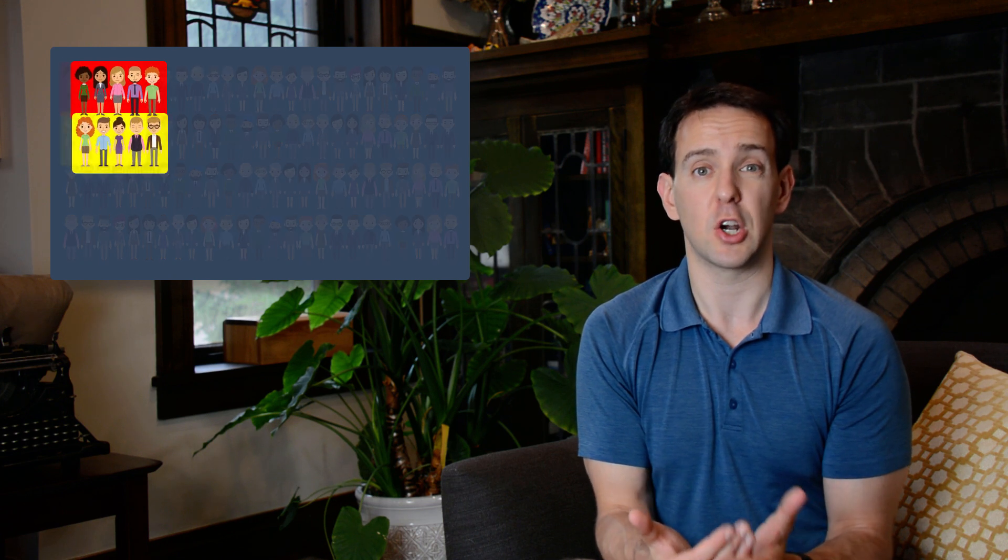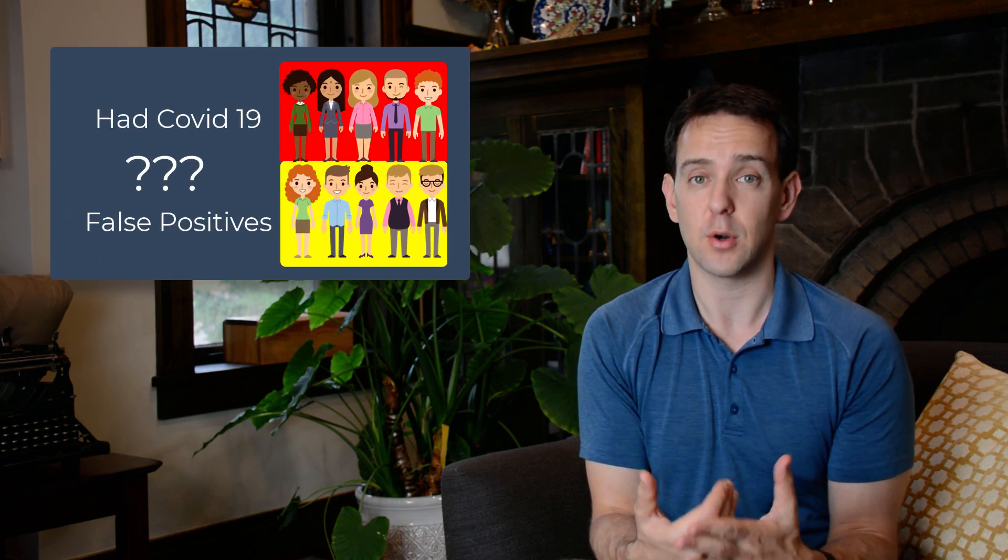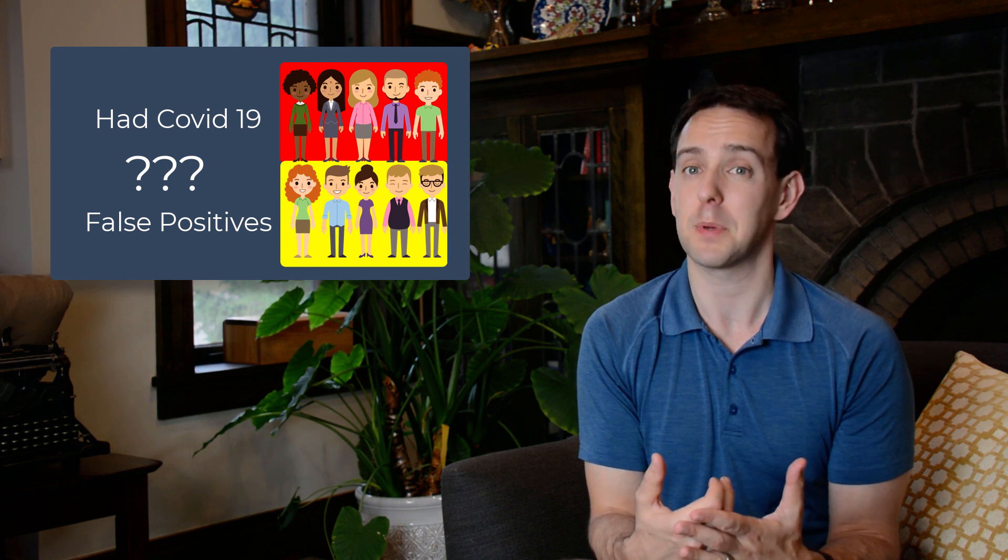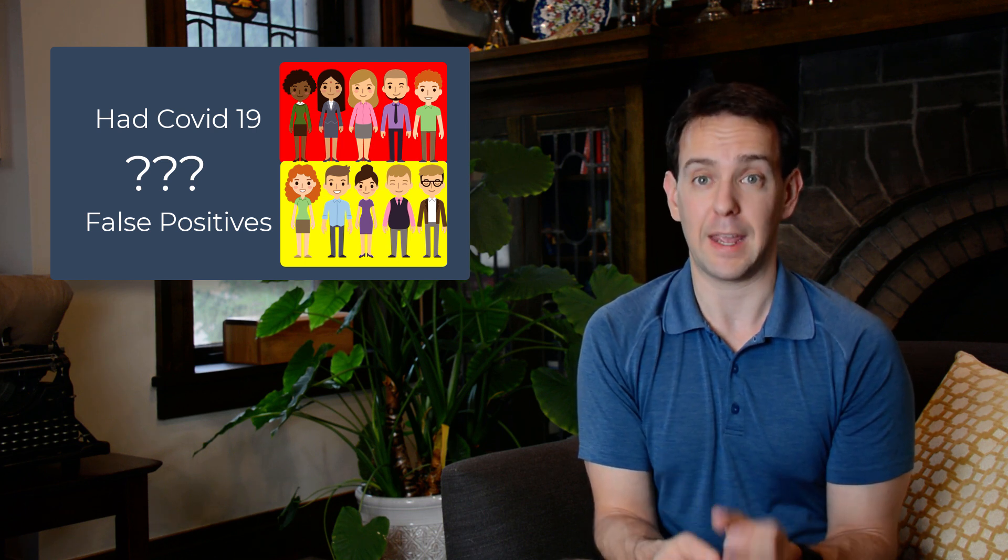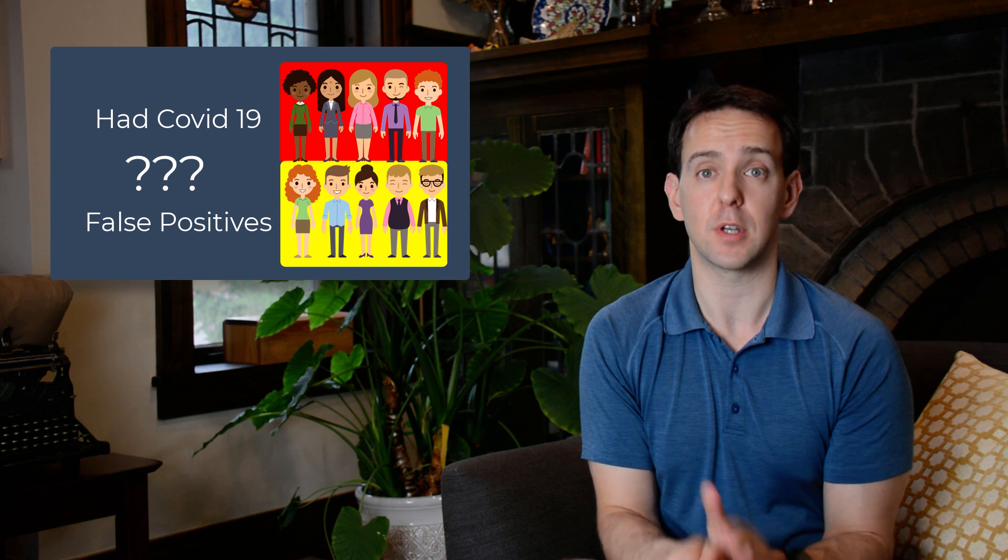And this brings us back to the problem of you sitting at home opening up the lab results that tell you you have COVID-19. Are you one of those five people who really did have it, or are you one of those five people who didn't but the test was wrong? The answer is that you have absolutely no idea.